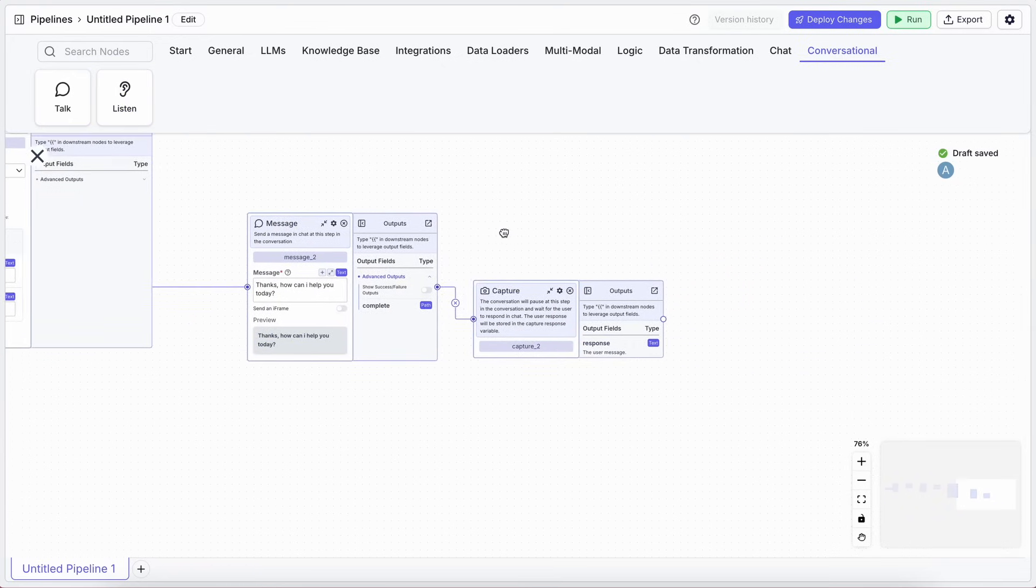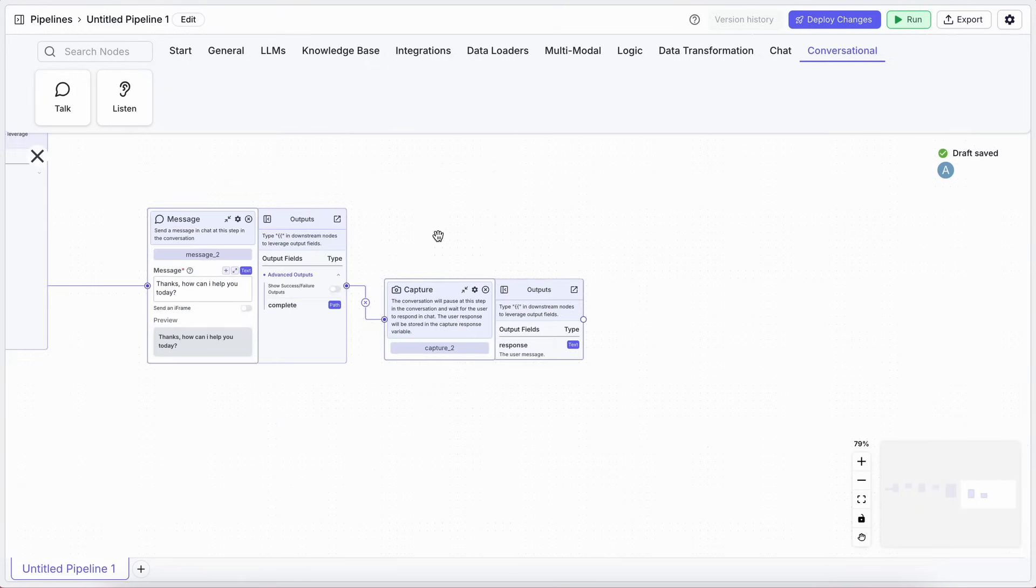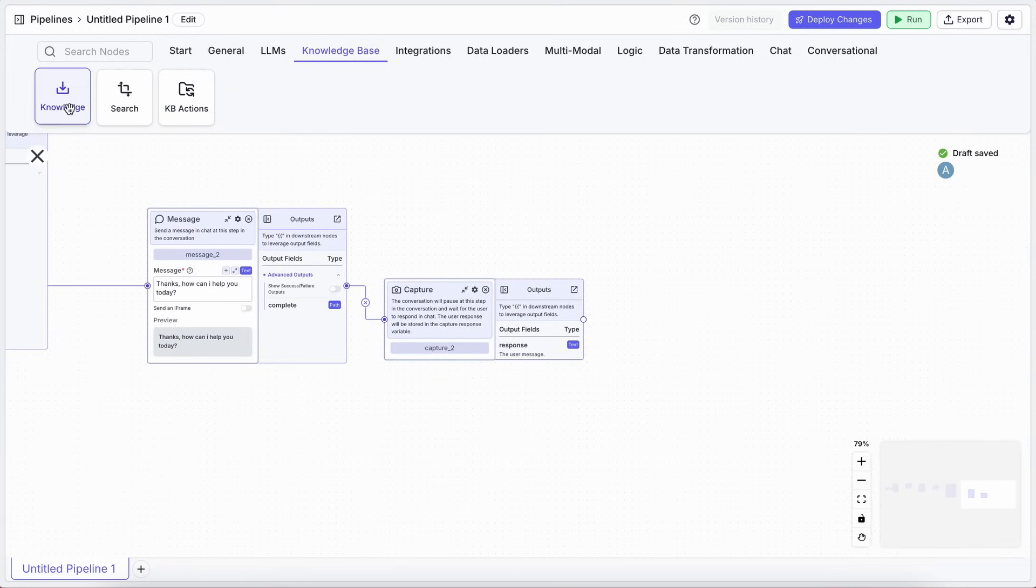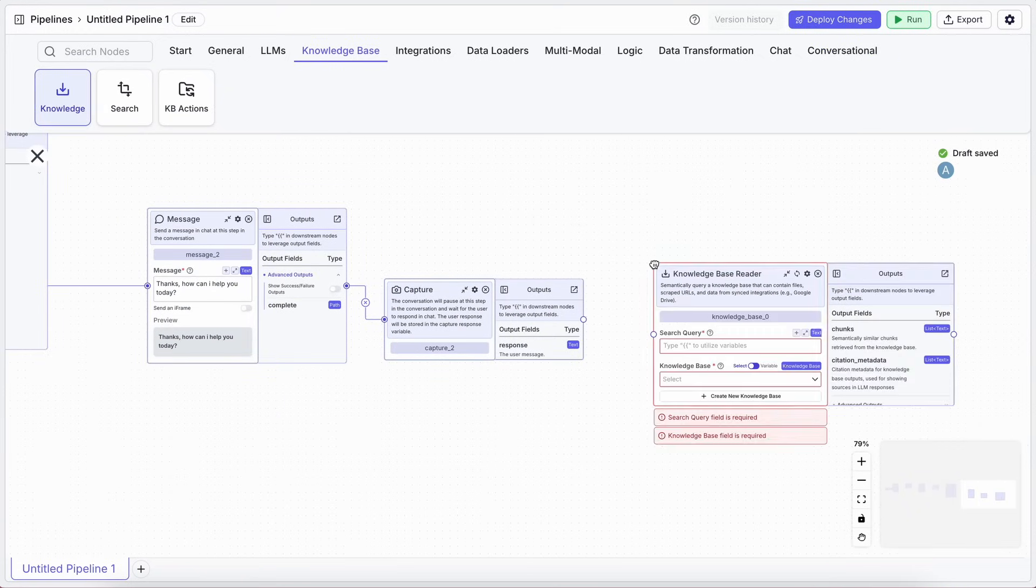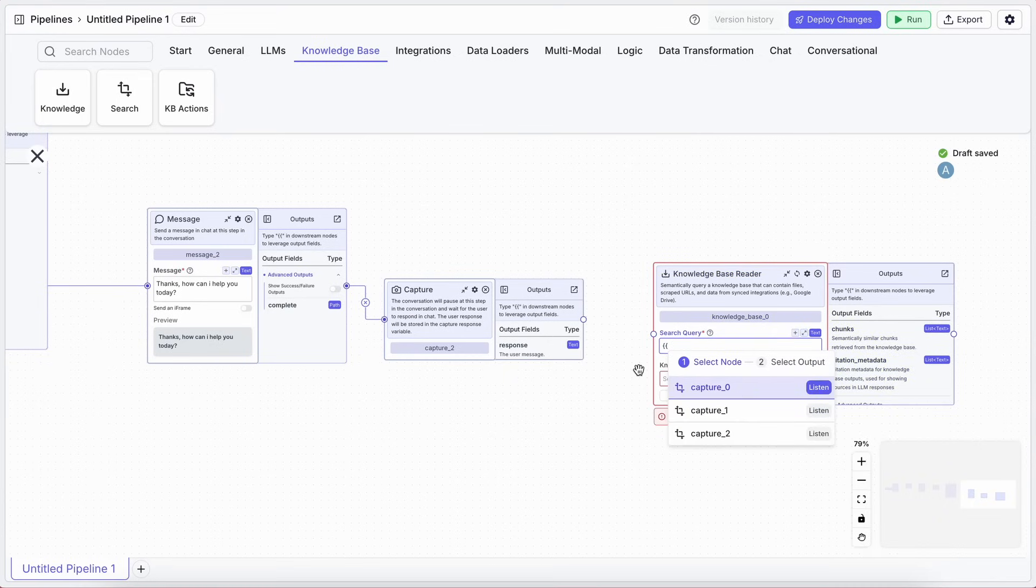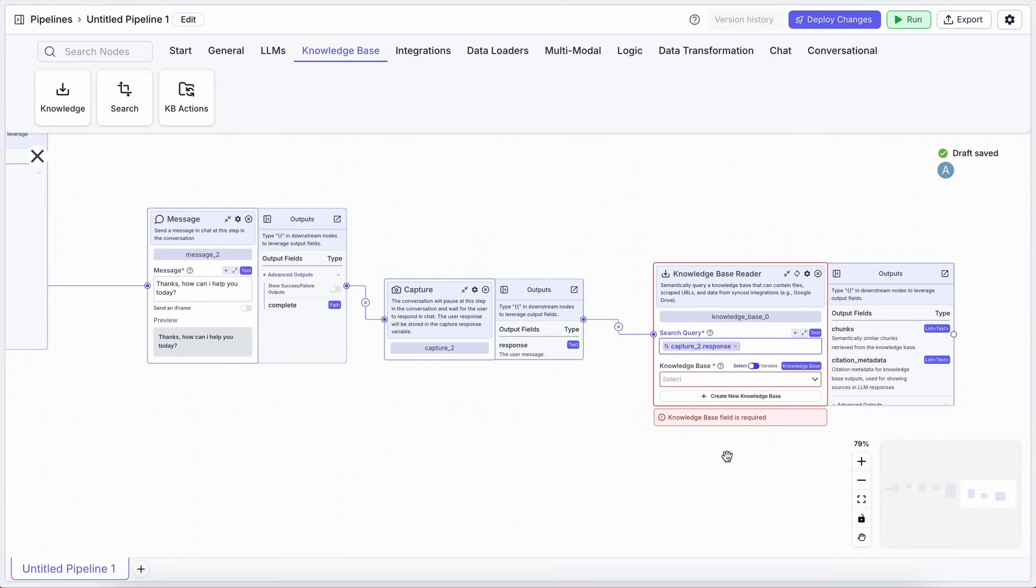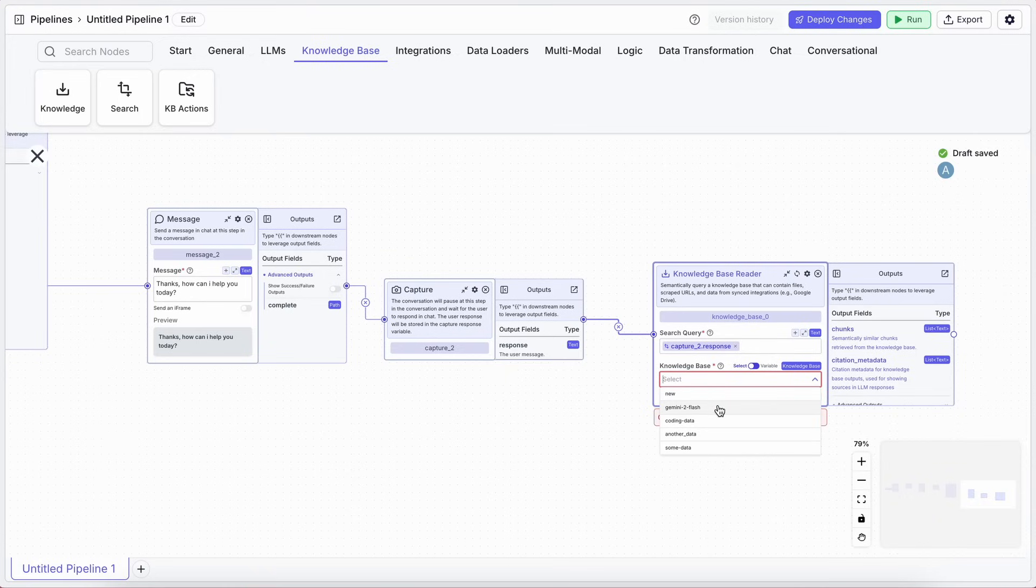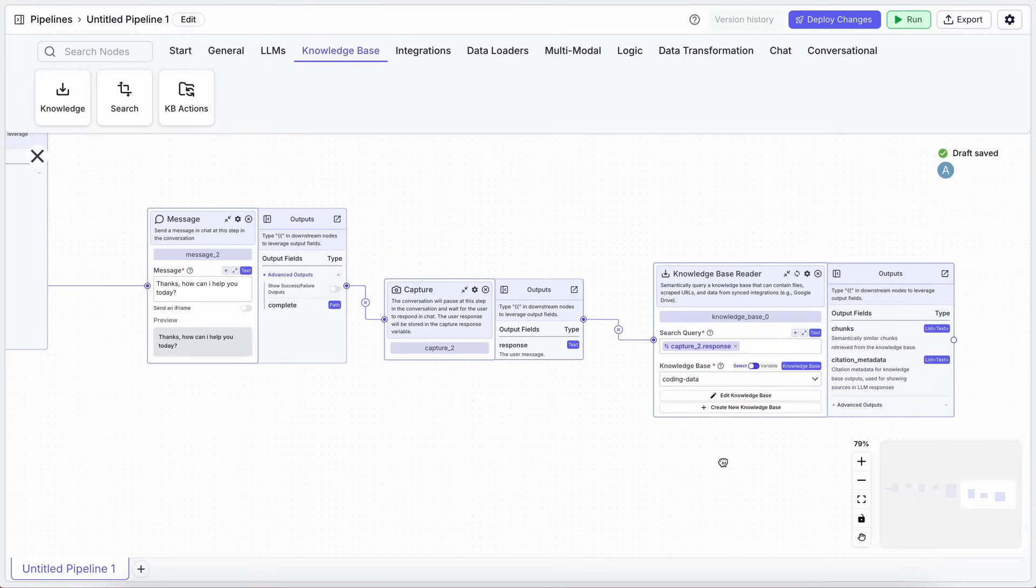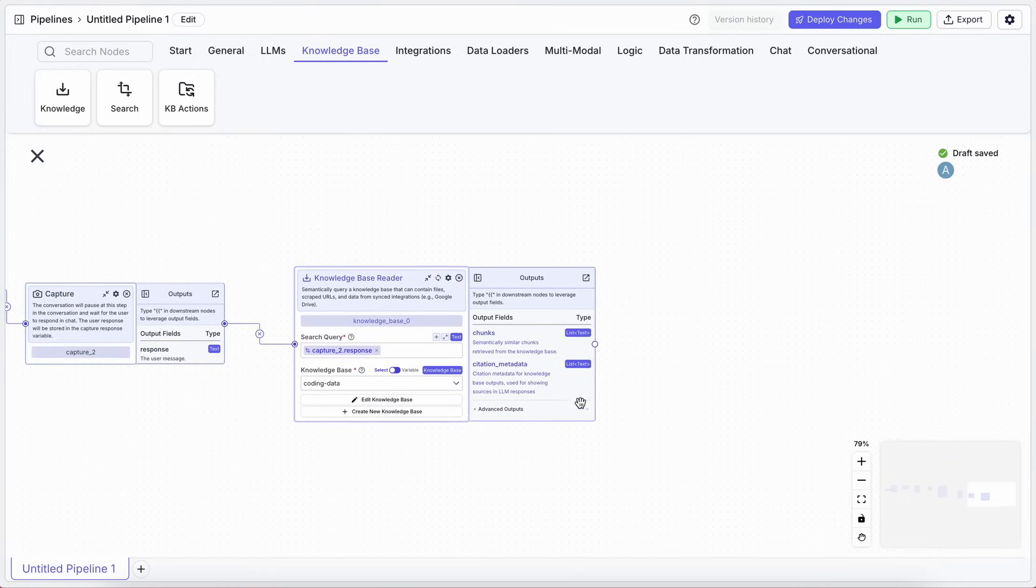Now, for the AI part. We can build a simple RAG, or Retrieval Augmented Generation, setup. Drag in a Knowledge Base node. You can point this to a website, like the VectorShift URL, to scrape it for context. Connect the user's question from that Capture node to this Knowledge Base.